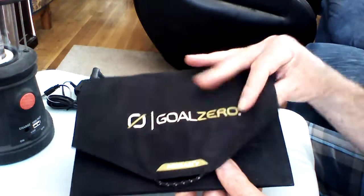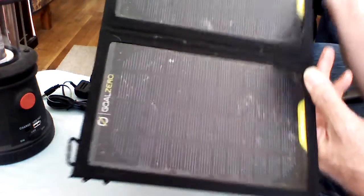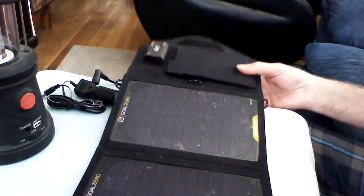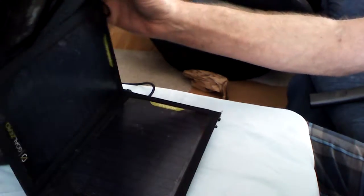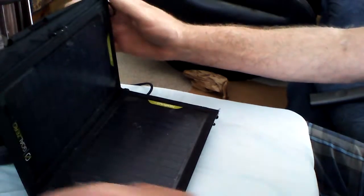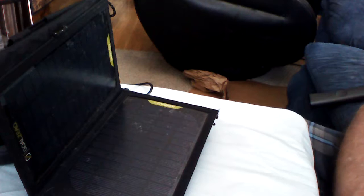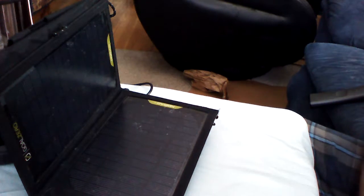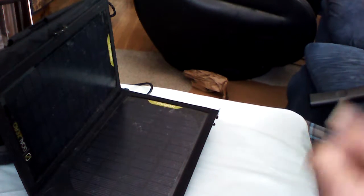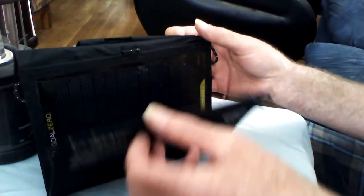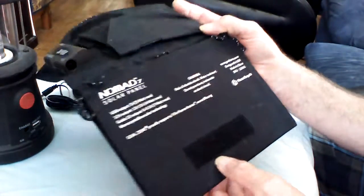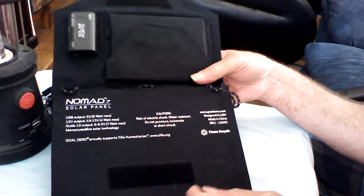You can put this on your backpack. Hang it from the back of your backpack. Set it out on a rock. Place it up like that so the sun can charge. It's really a nifty way to produce your own electricity during an SHTF situation.